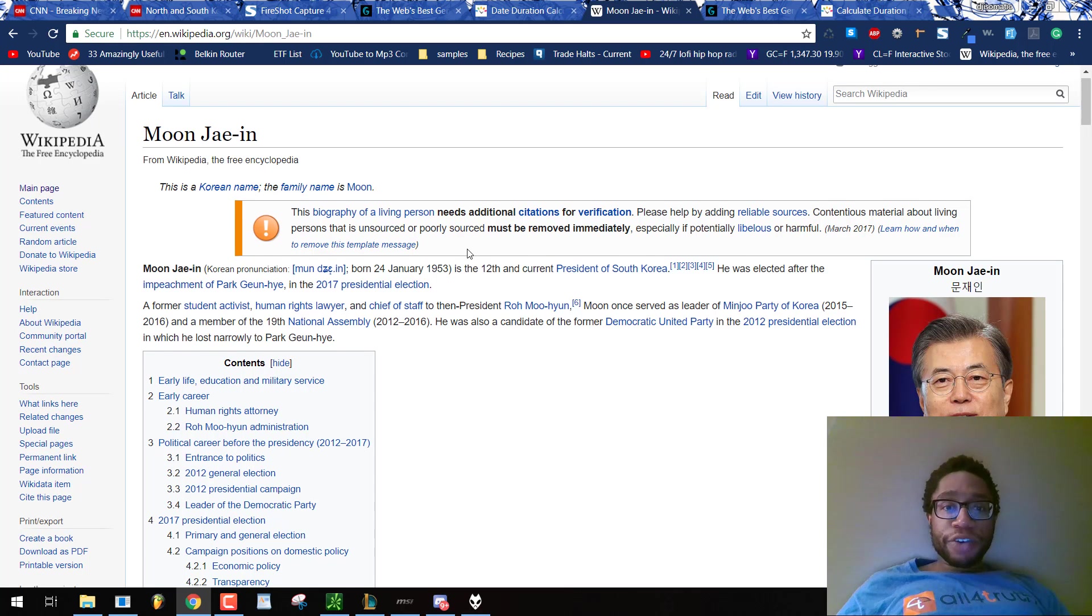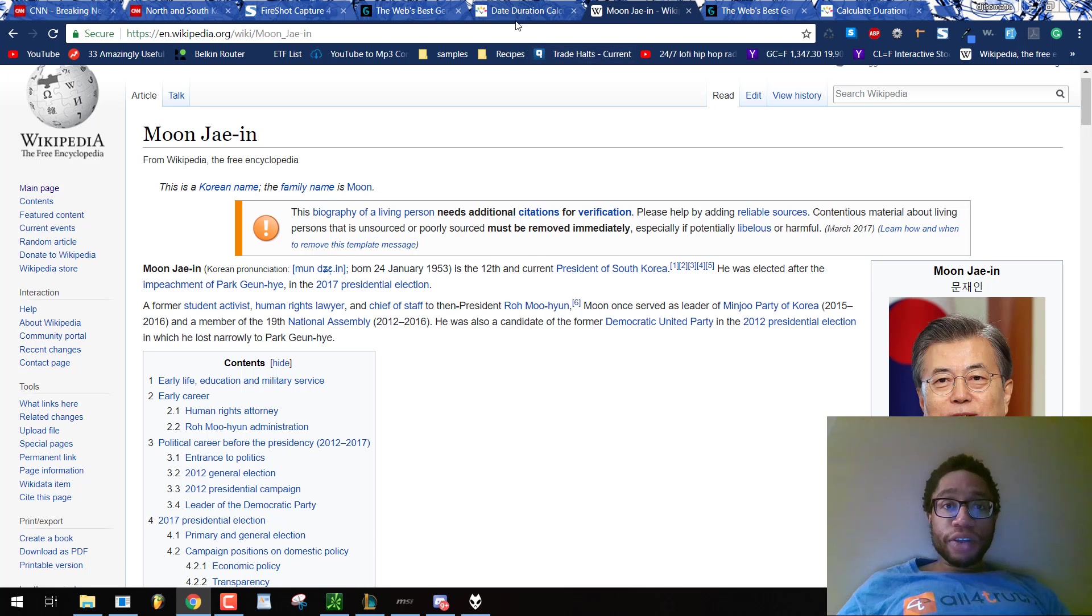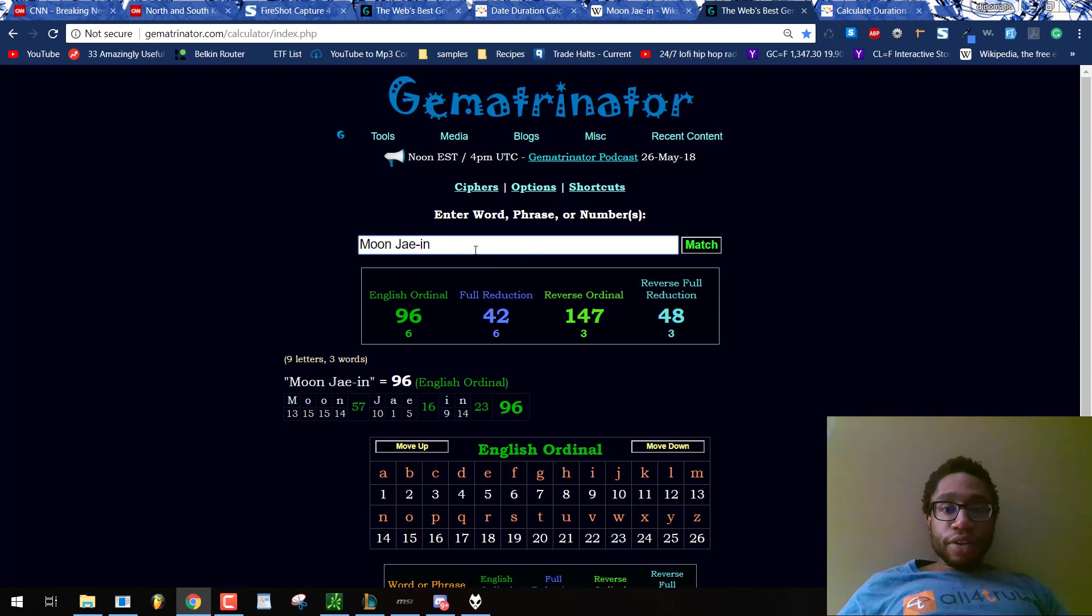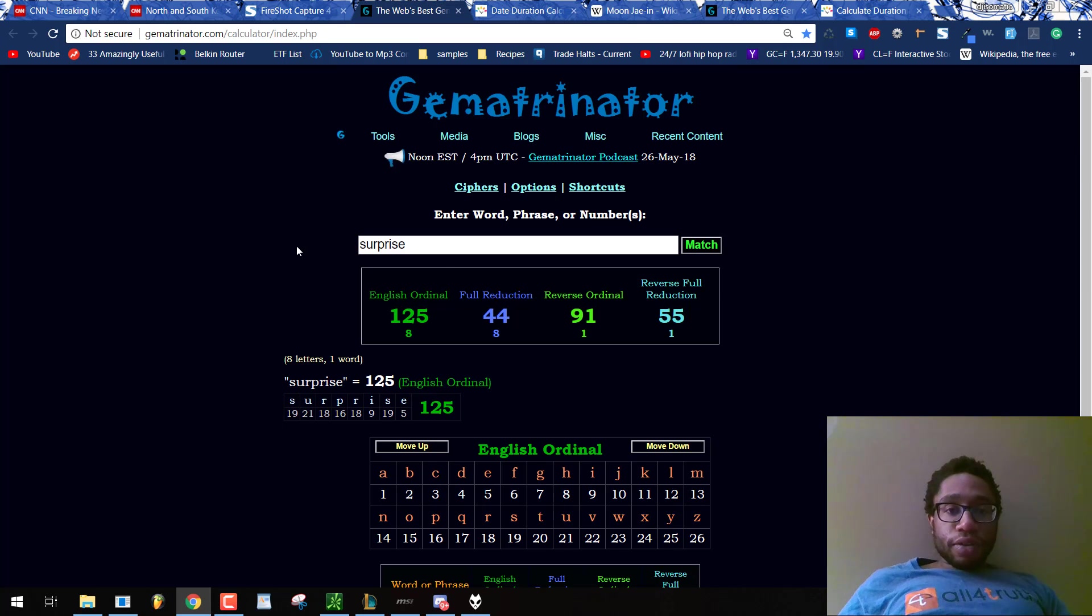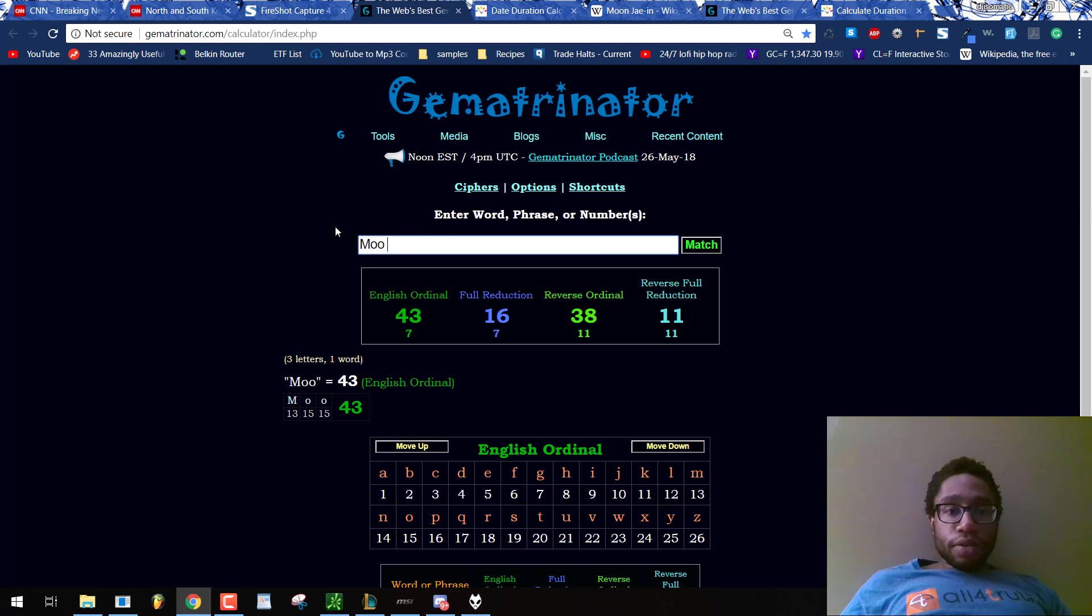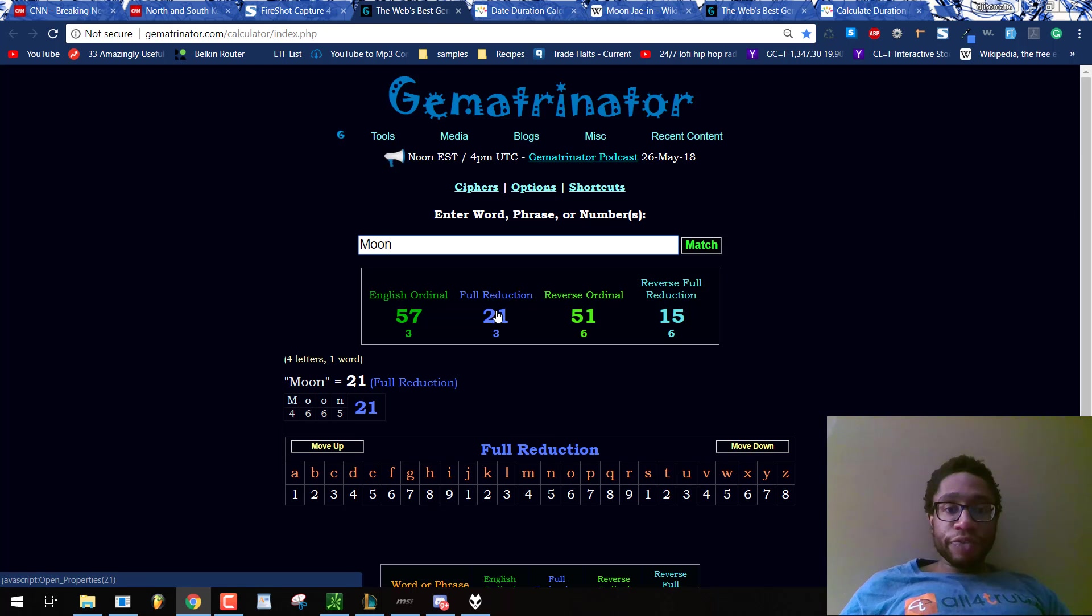Moon in Gematria equals 21. He is the 12th and current president of South Korea. 12th reflection of 21. Moon Jae-in, you see? 21 full reduction, reflecting that he's the 12th.